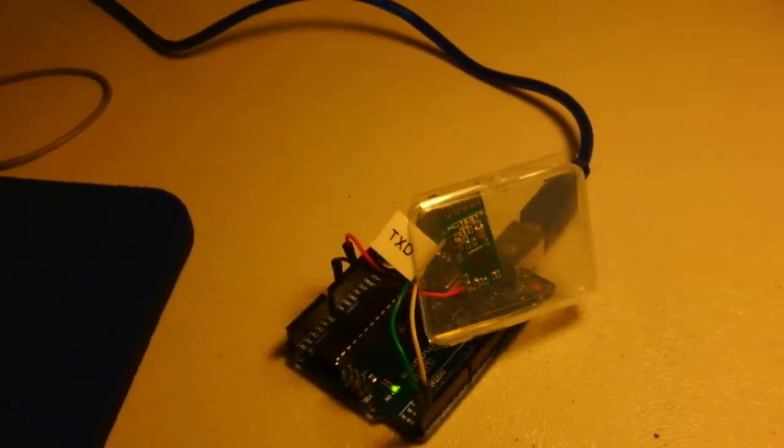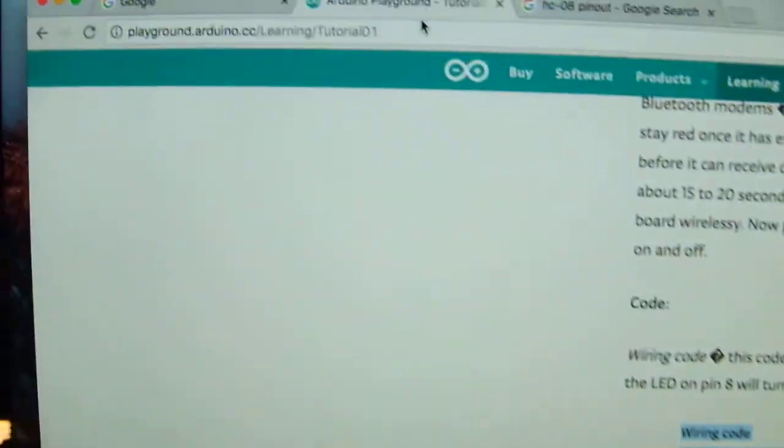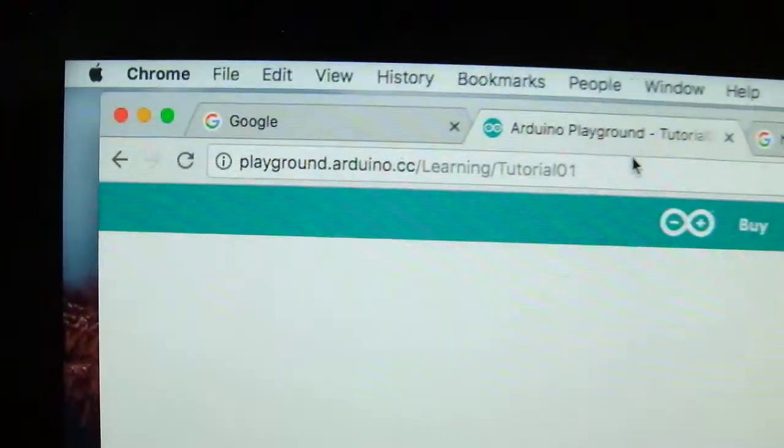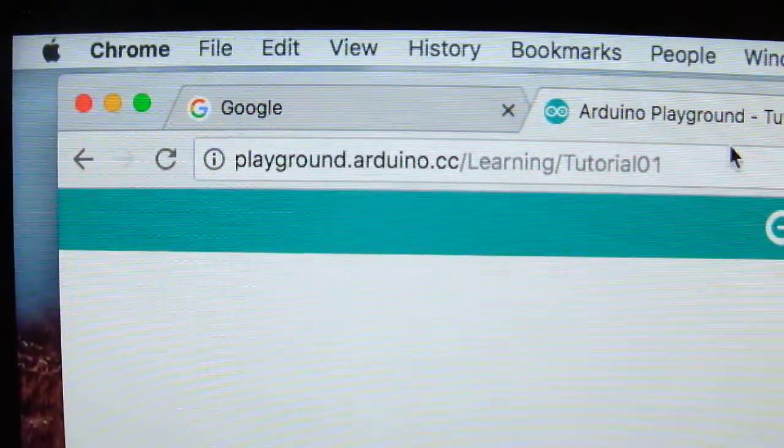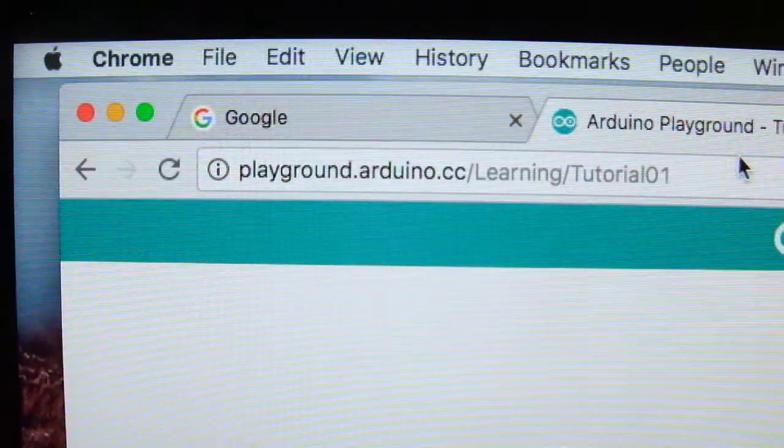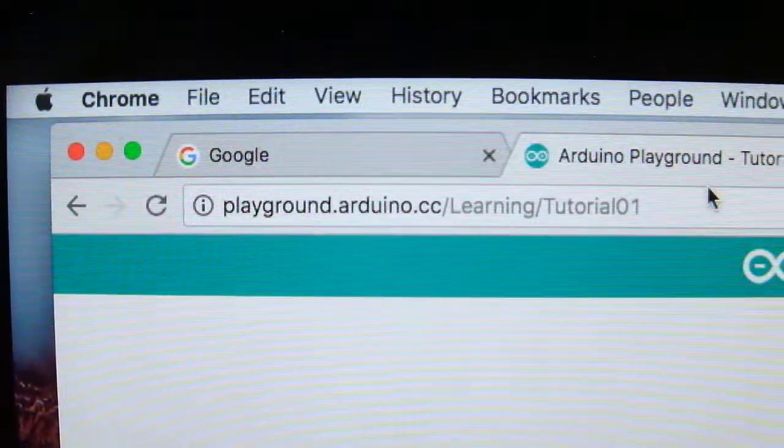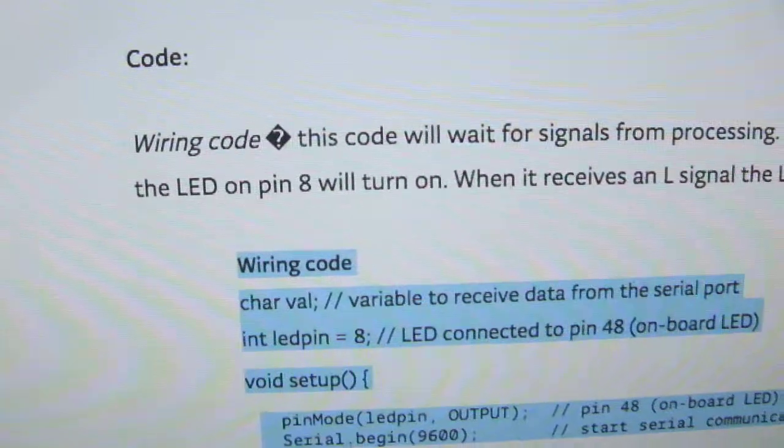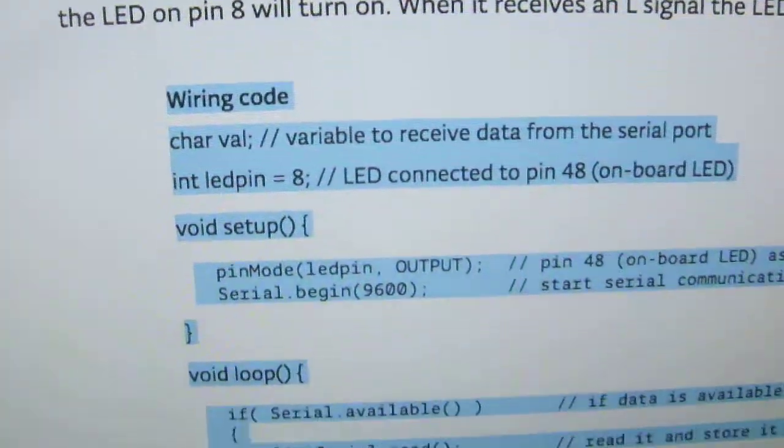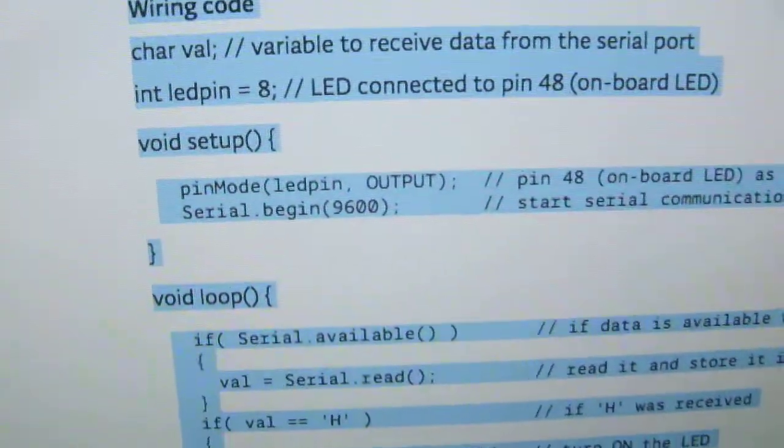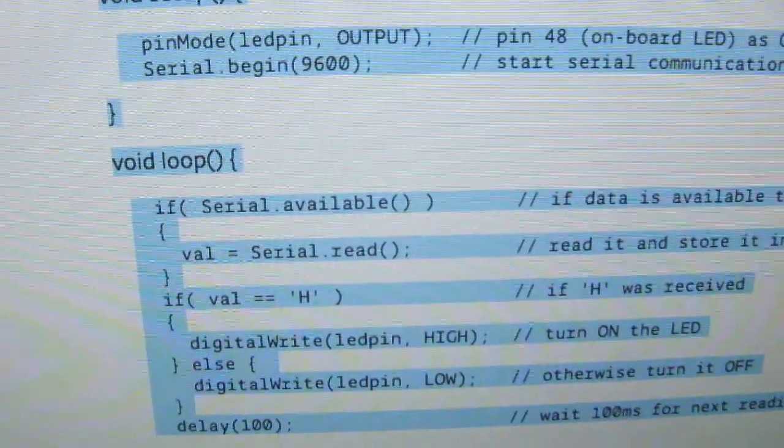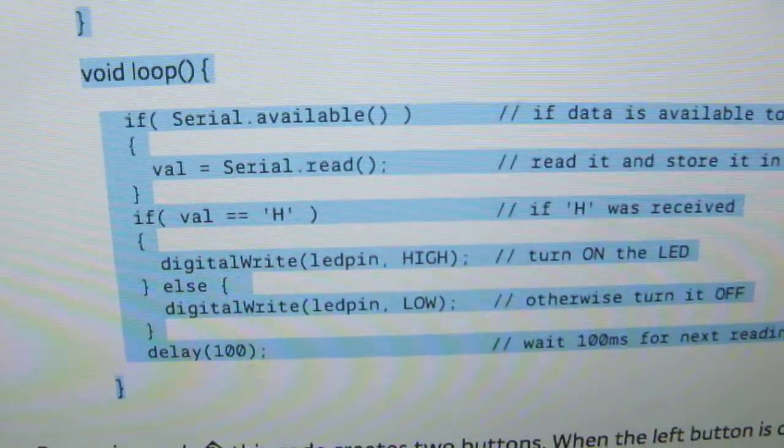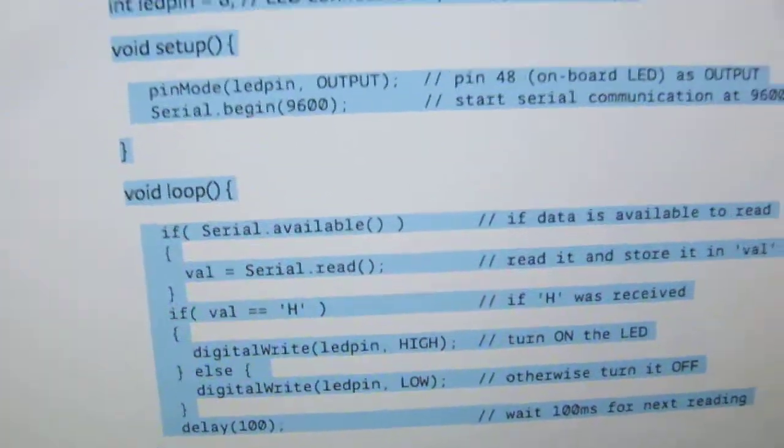First thing to do is download the Arduino software from playground.arduino.cc/learningtutorial01. This code will allow you to control the onboard LED using Bluetooth Low Energy.